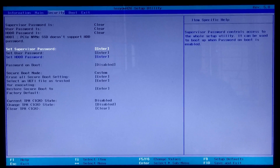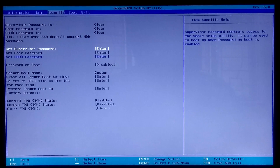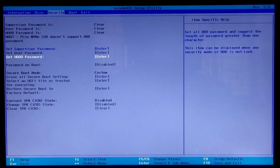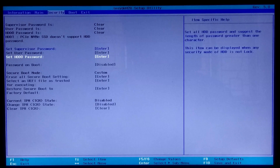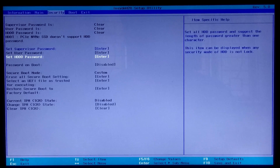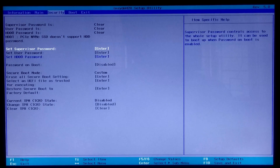In order to activate the TPM option, you first need to set a supervisor password. One very important thing — please note carefully: before entering your password, write down your password in a notepad or any secure place, because if you lose your password for any reason, it could be a huge problem.